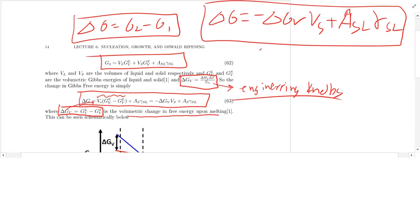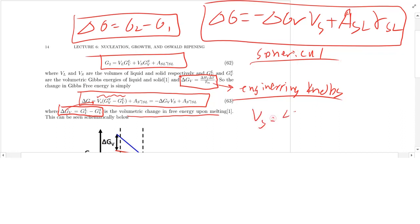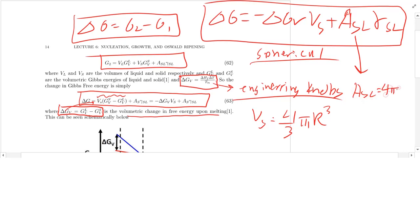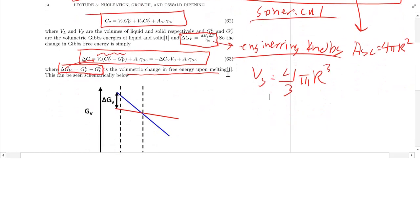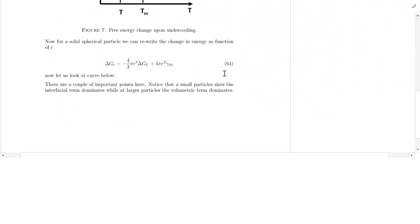If we're dealing with spherical particles, the volume of the spherical solid is four-thirds pi r cubed, and the surface area is four pi r squared. We can plug these in and rewrite this expression for a spherical particle to get the combined delta G(r) equation.